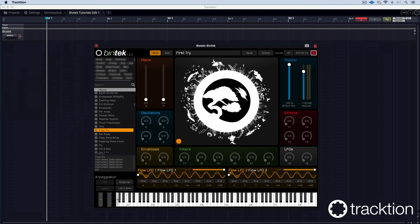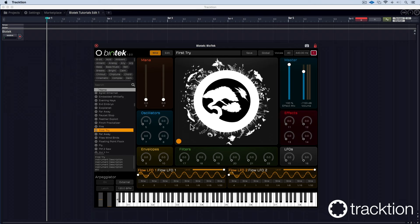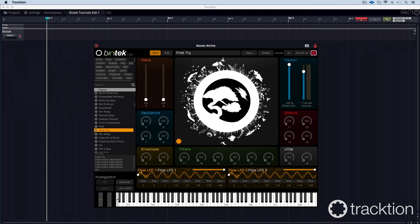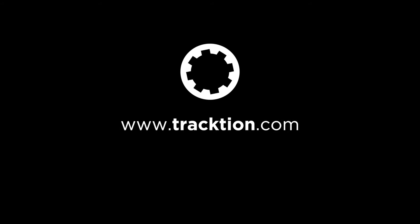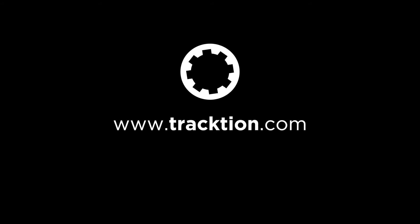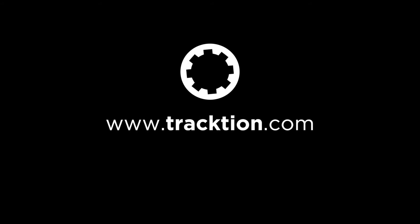In the next video I show you how to create a basic patch and load your own custom samples. So let's move on.